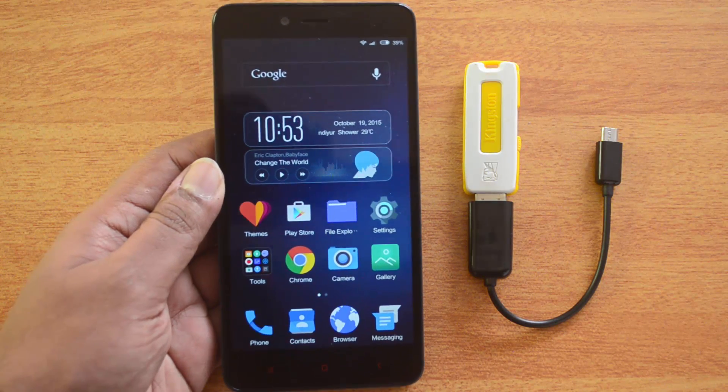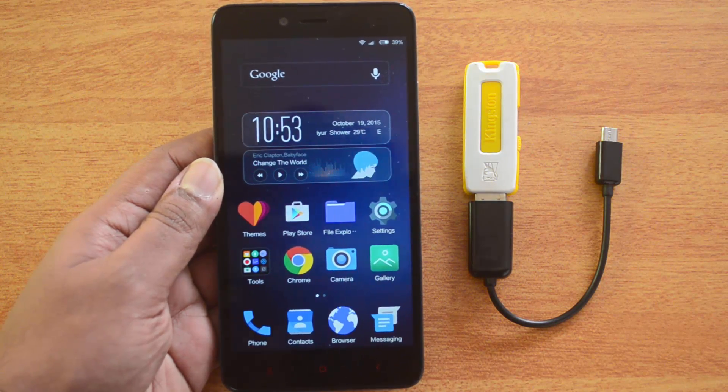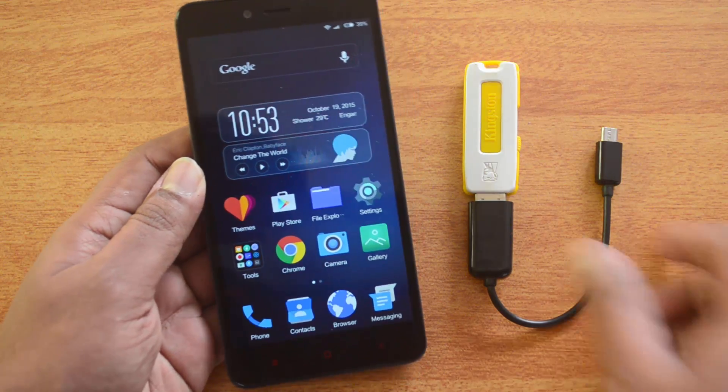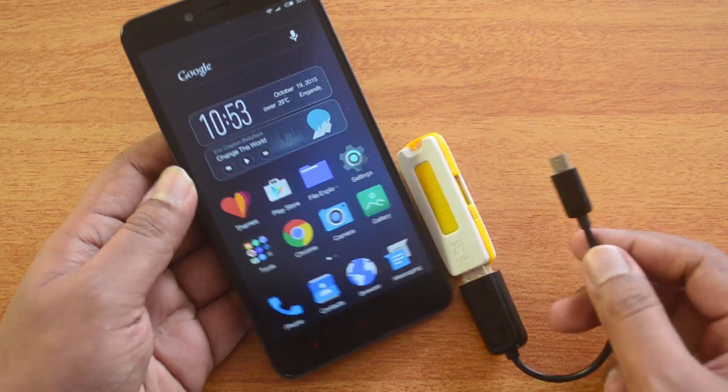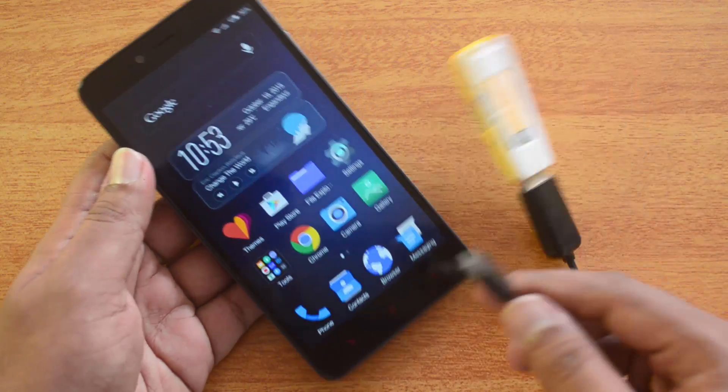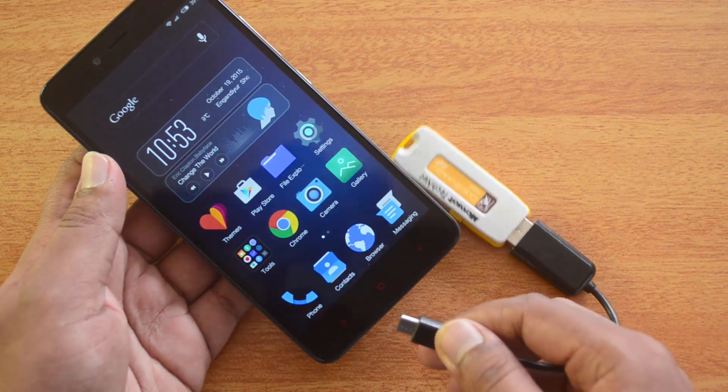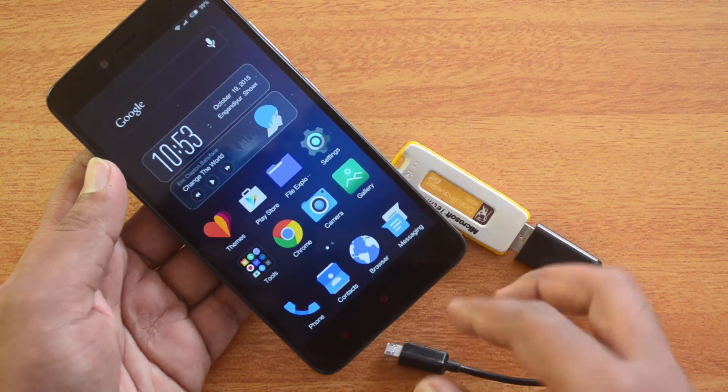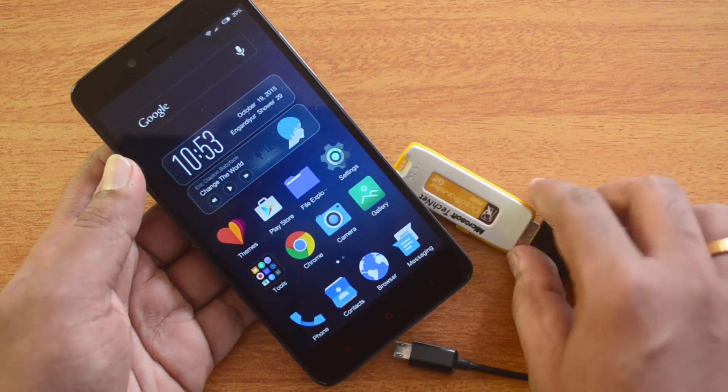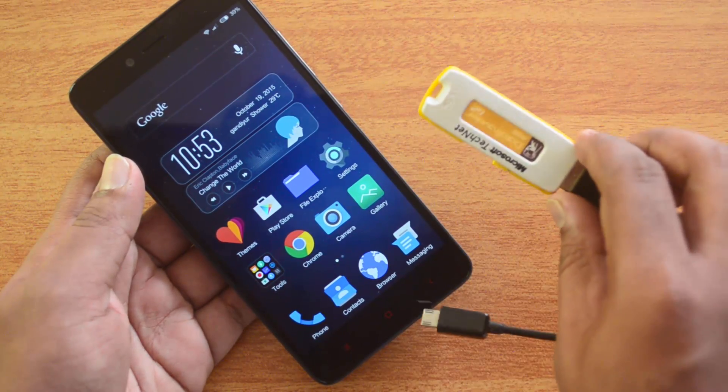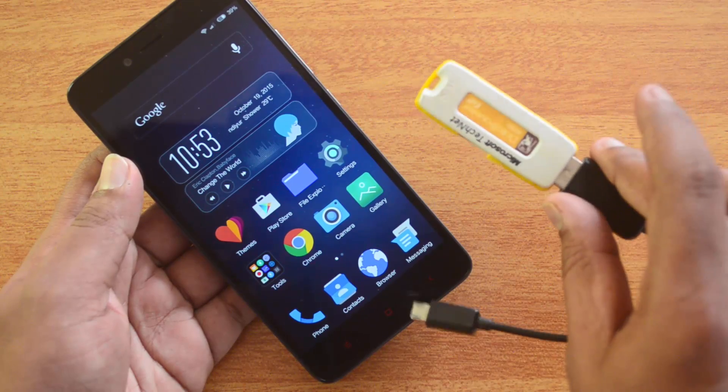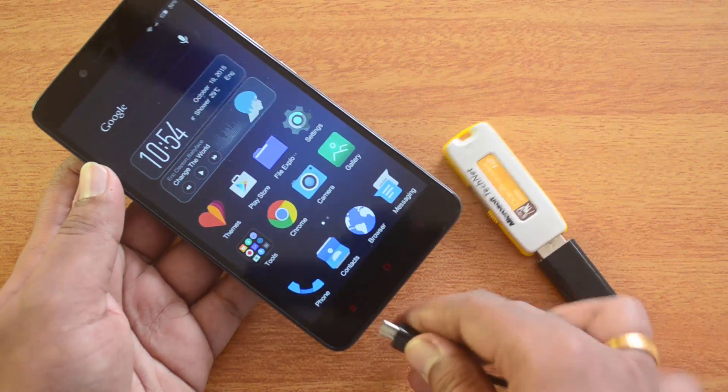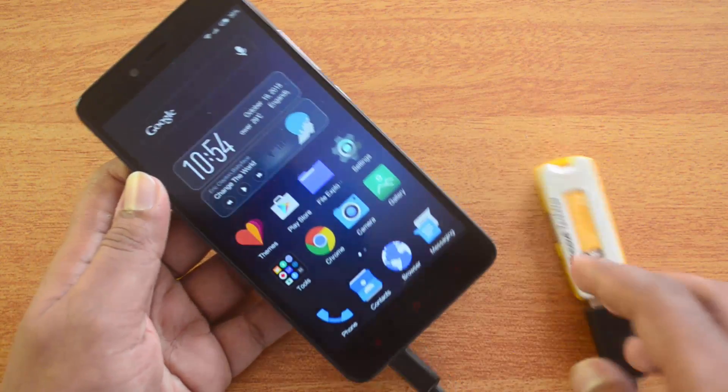Now we'll test out the functionality on this device. We have the USB OTG cable with us, and let's insert this into the phone and see if it is supported. We have a pen drive connected to the cable. There you go.